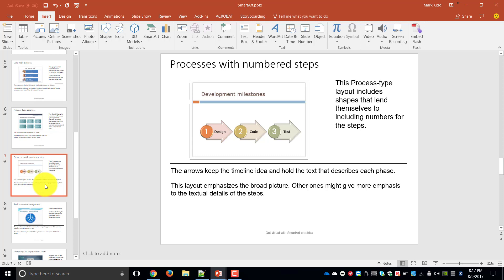So the arrows keep the timeline idea and hold the text that describes each phase. So in this case we've got development milestones, we've got design, code and test. It still is a process but with numbered steps.